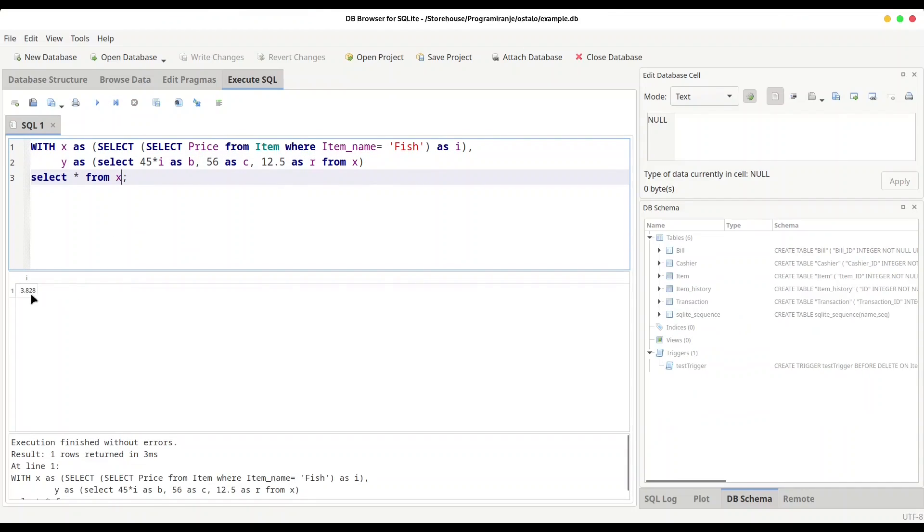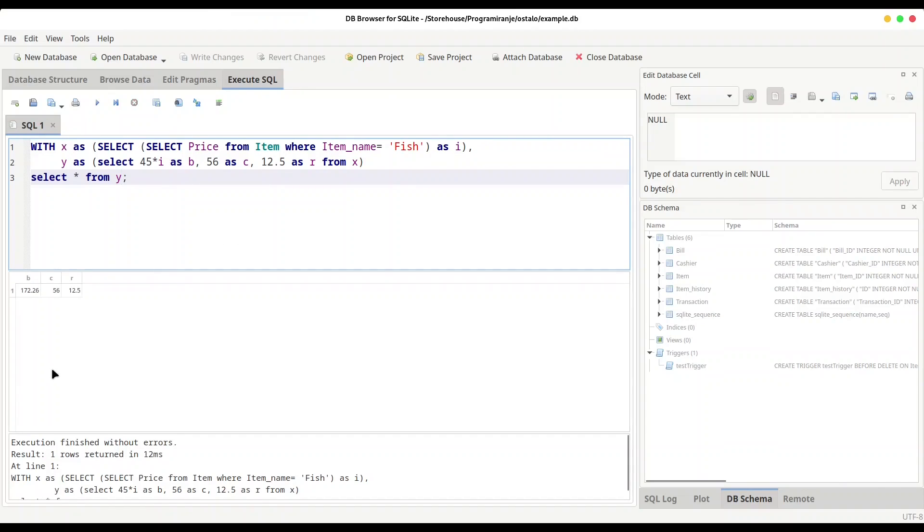We have a value 3.828. And now we are going to take this value for calculation. I am going to select y, and here you see we have 45 times i: 172.26. And these two values are hard coded.